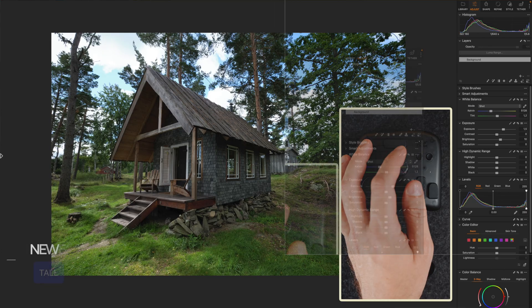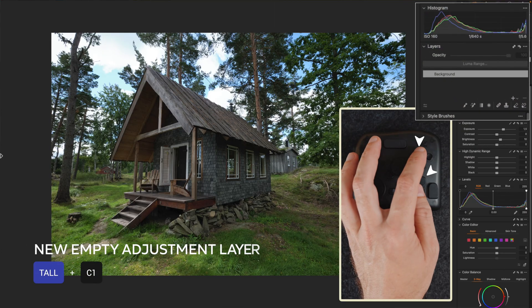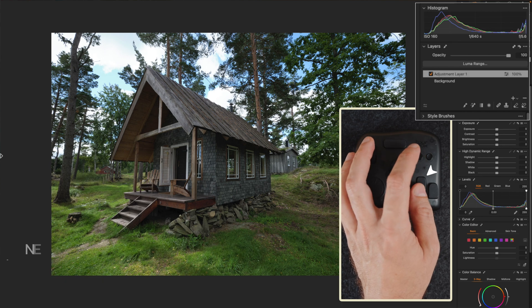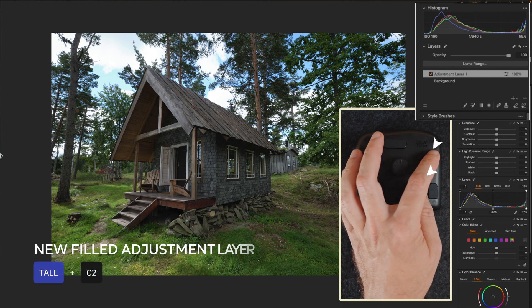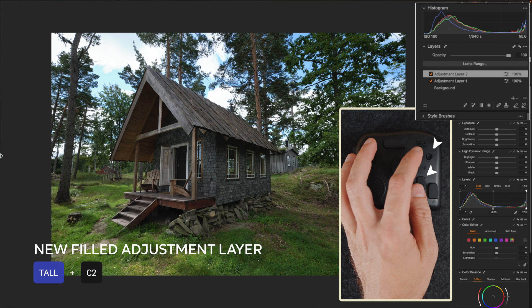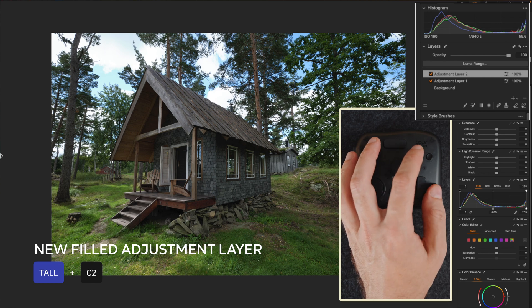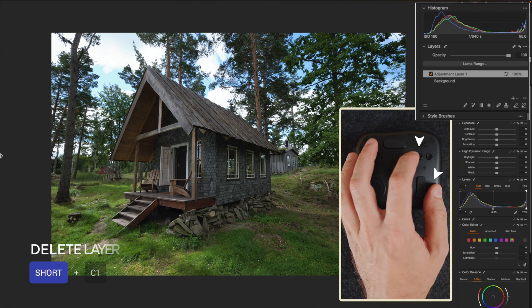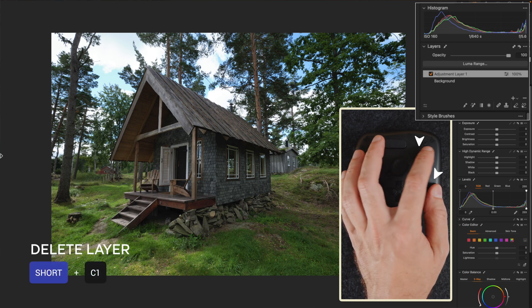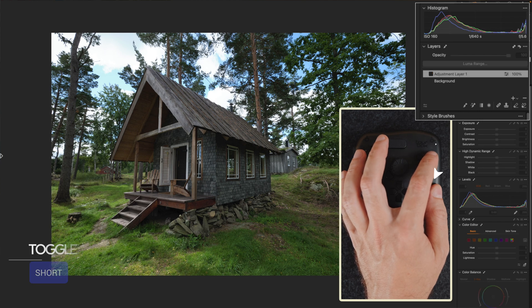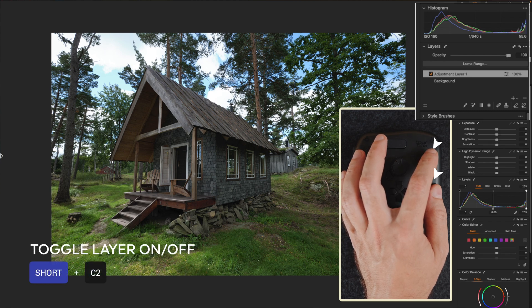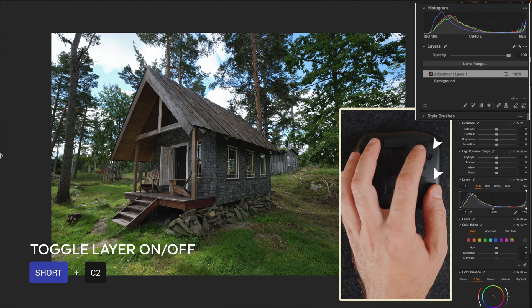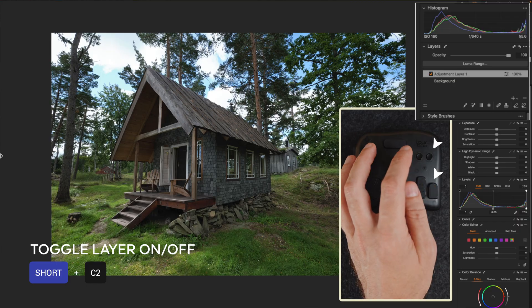Another feature that I use extensively in Capture One is layers. Local adjustments are a fundamental part of my edits. So to speed up the process of creating adjusting layers I link the combination tall button with a C1 or C2 buttons to create a new empty or fill adjustment layer. Then I map the combination short plus C1 button to delete the selected layer and short plus C2 to toggle a layer on and off. How beautiful is that?